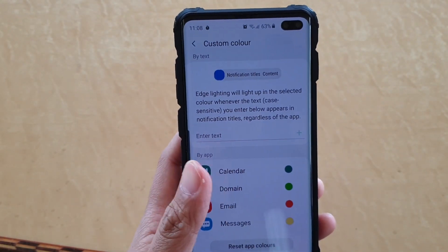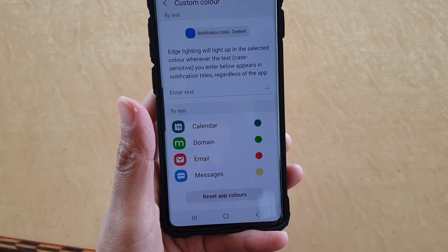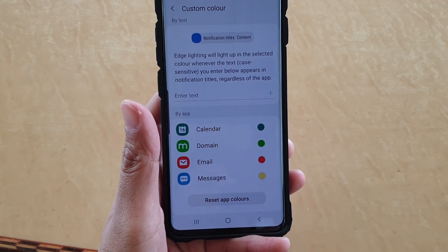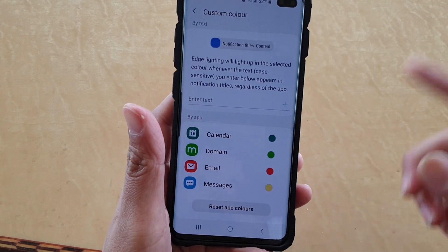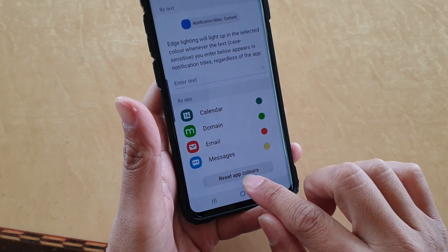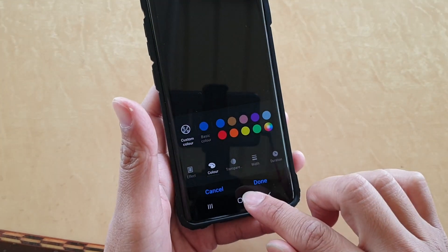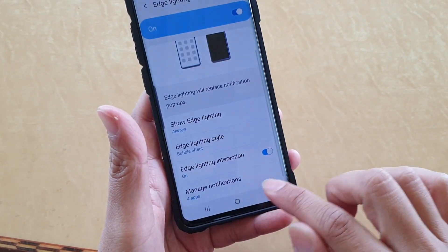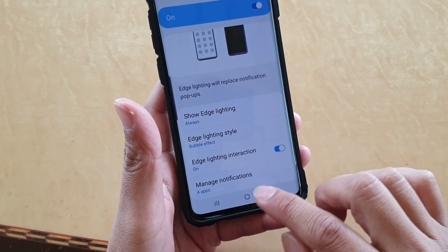So that's how you can change the color and set a custom color by a different app. When they send you a notification alert, the edge lighting will come up with all the different colors. You can also tap on the Reset button to reset all the app colors. And that's it — tap on the home key to go back to your home screen. Don't forget to tap on the Done button to save the changes.